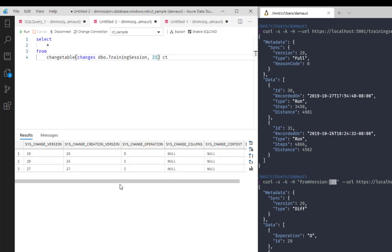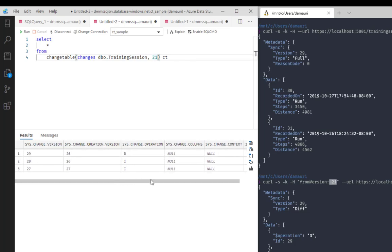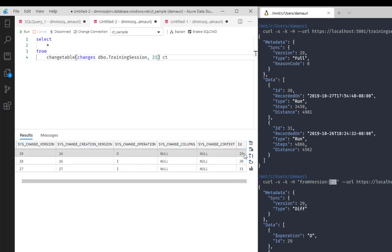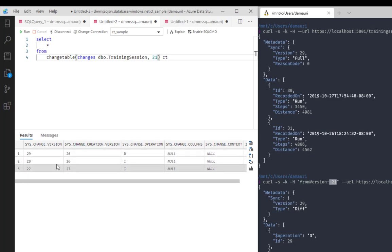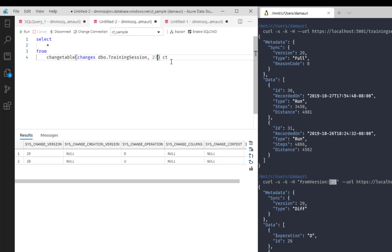So all the information regarding what happened to each row identified here by the primary key of that row with the operation and the version in which that change happened. So I can even go even further back in time if I want, let's say from version 15. Again, I will get everything, or maybe I have something new here. I want to see what happened since version 27.